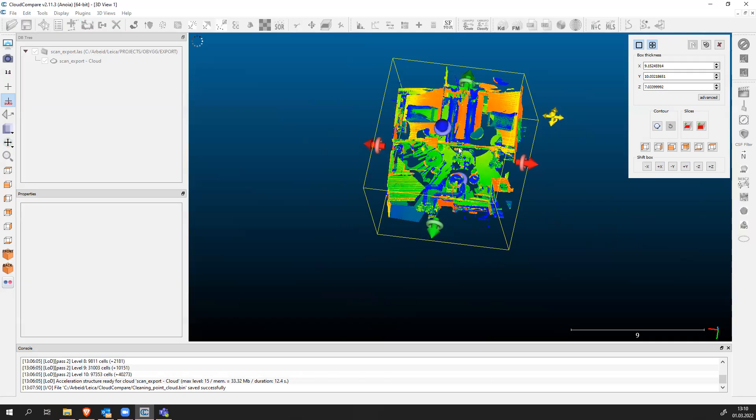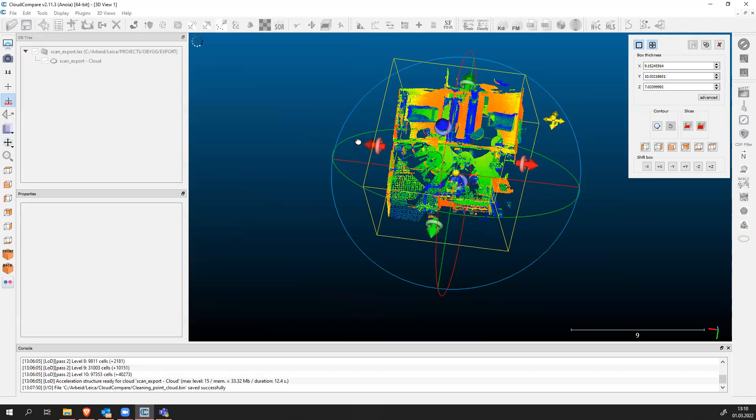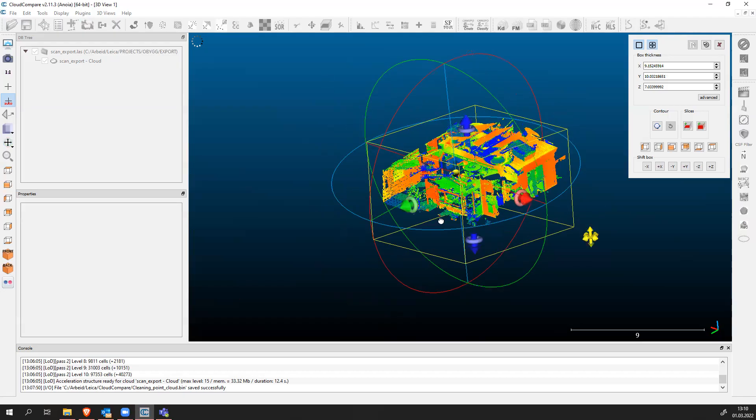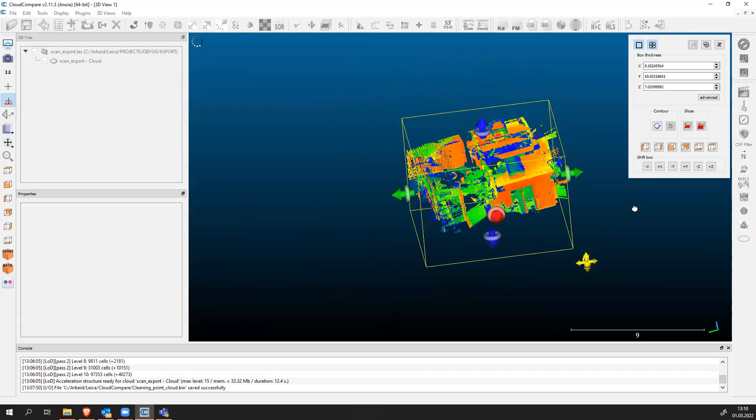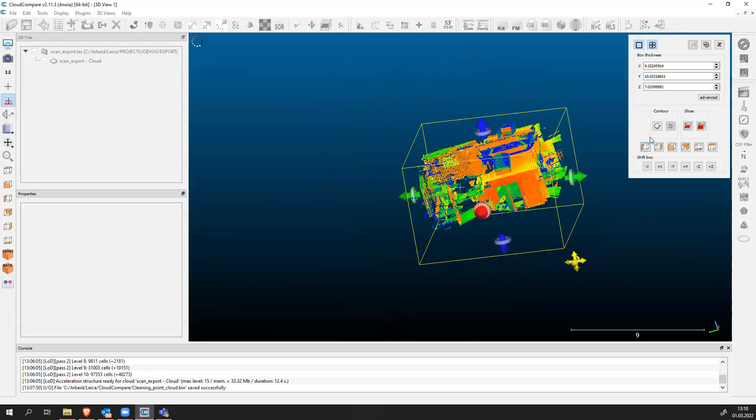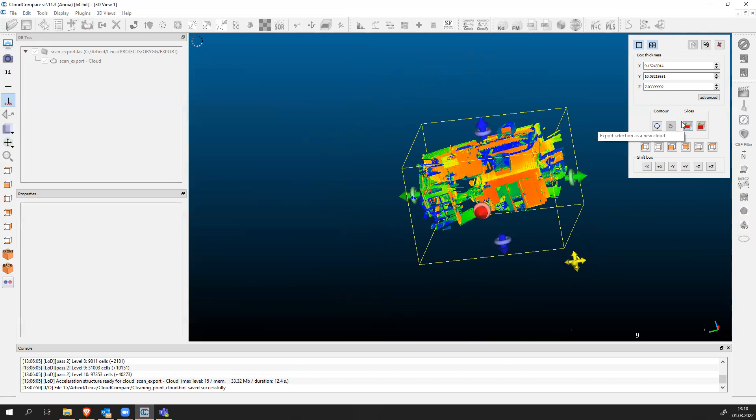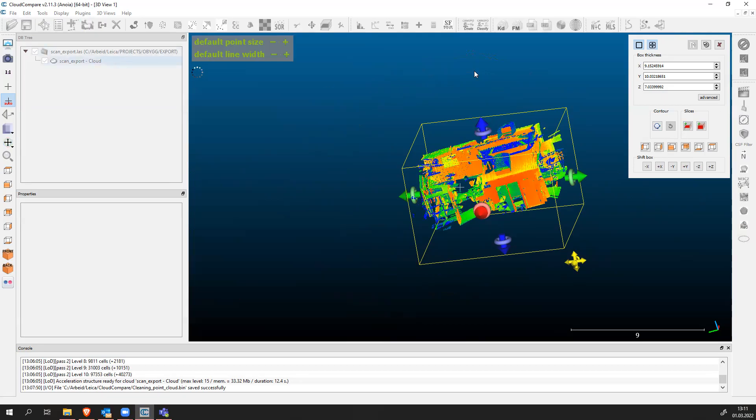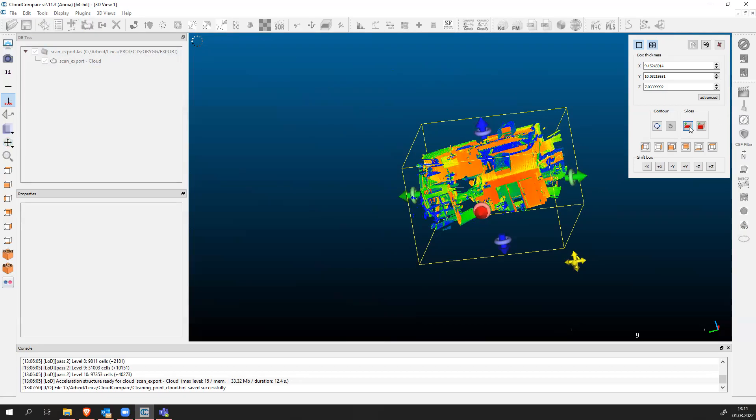Now we've selected our area that we want to work with. We can just clip it or slice it. How to slice this, we have many options. We can slice it by polygons but we are going to use export selection as a new cloud. Once we click on this icon this point cloud will be exported to a new point cloud up in the database tree. Let's click on slice.